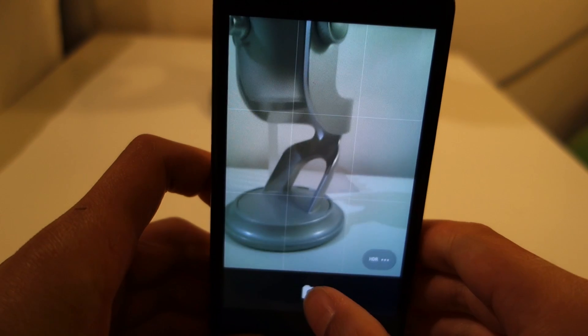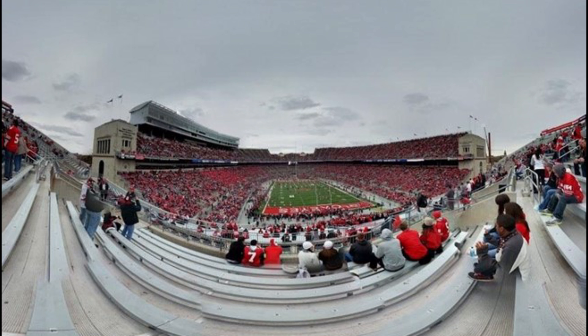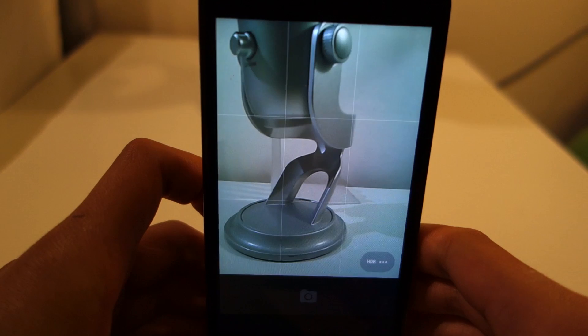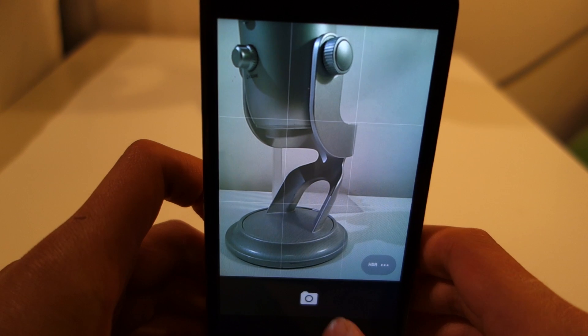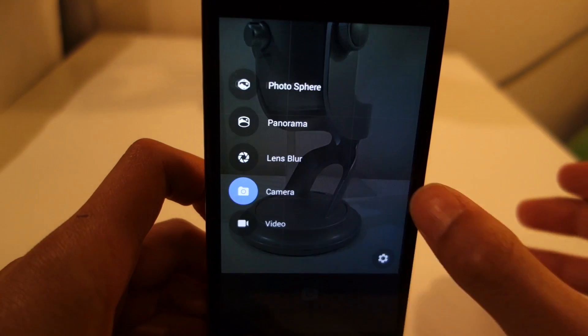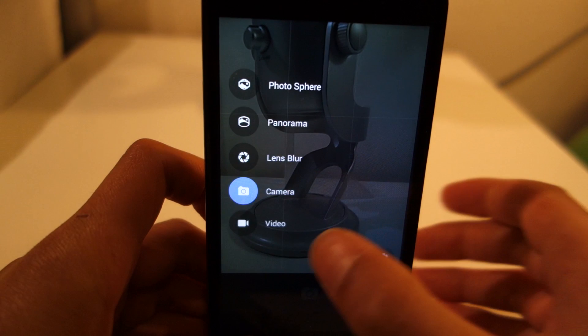This means Photosphere, a feature that allows you to take Google street style images, is no longer limited to Nexus devices. Google Camera has a new sleek interface that includes several new features such as lens blur and a 100% viewfinder with no dropped pixels.